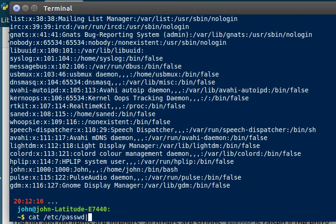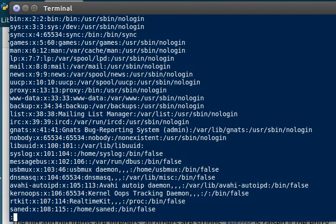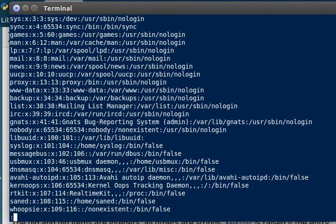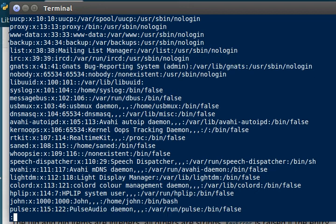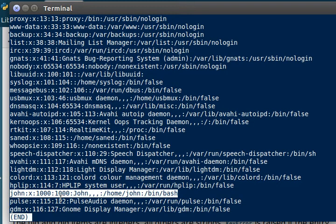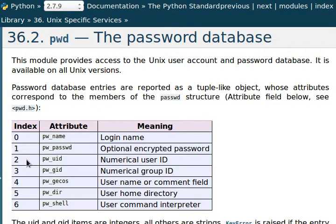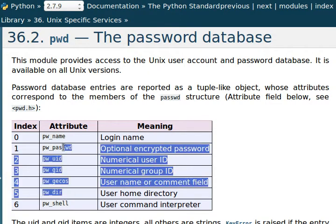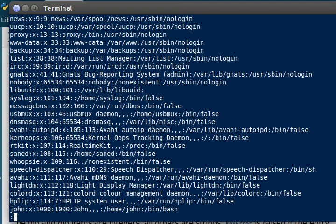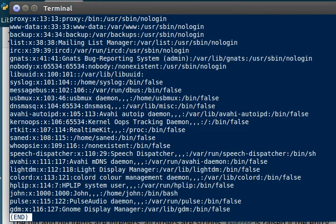And this is actually readable right now, surprisingly. And you can see all of these different users like we were looking at beforehand. Like I saw GNATs and Syslog and PulseAudio, it's probably way down at the bottom or something. Oh yeah, Pulse. And then of course you saw John, my account right there.